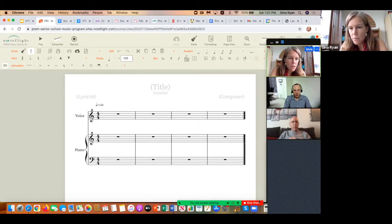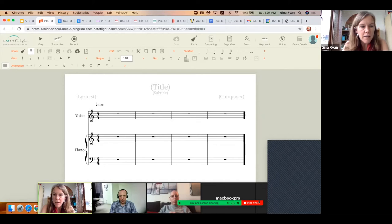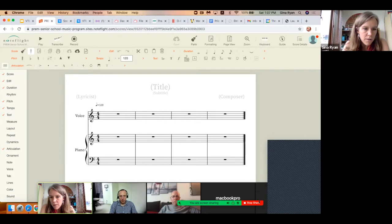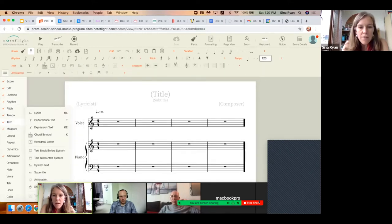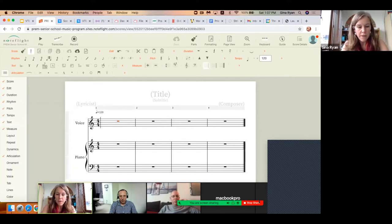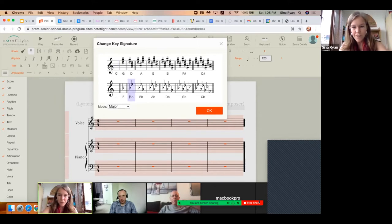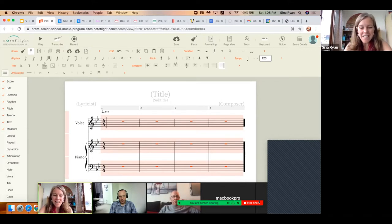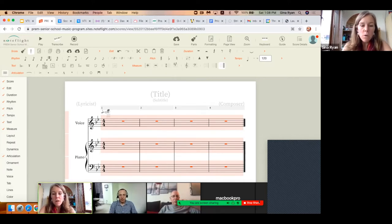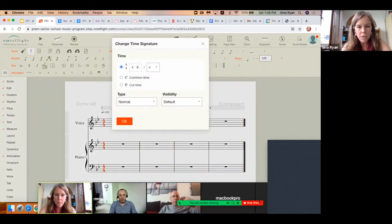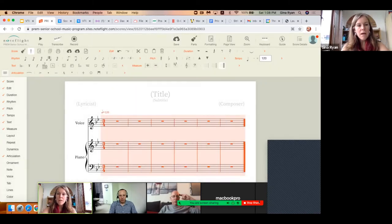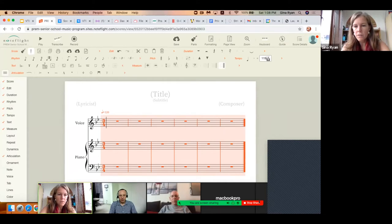The second and third things are to change the key signature and change the time signature. So we've got this ribbon here and you can actually make it as busy as you want. The key signature button is right here, and I get students to do this right away — otherwise they're composing everything in C major, which is fine, but I want them to know what key signatures are and how to manipulate them. Let's go to a comfortable key signature. And the next thing is to change the time signature — you can do that by clicking on the time signature right here. Let's change it to 3/4.